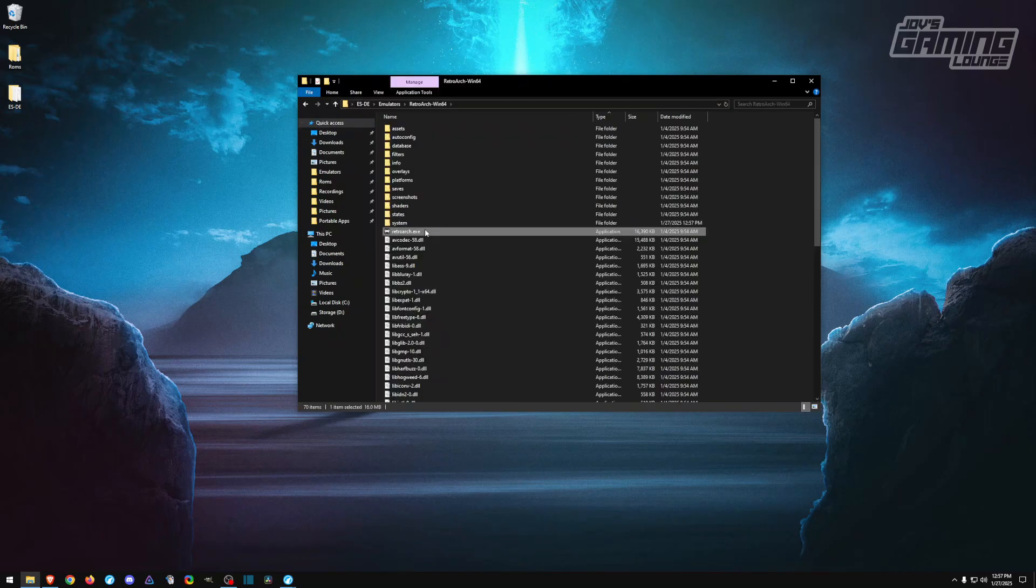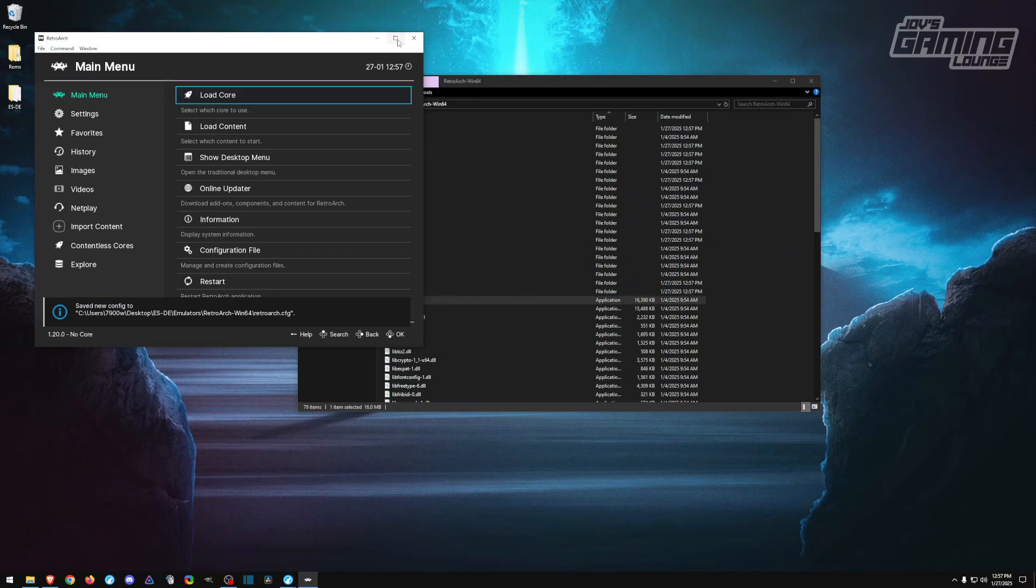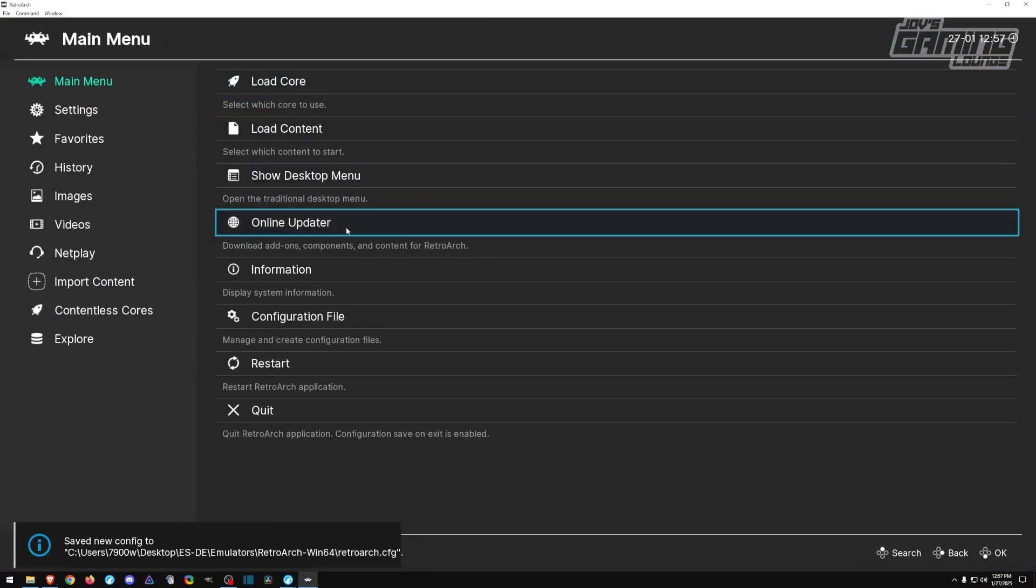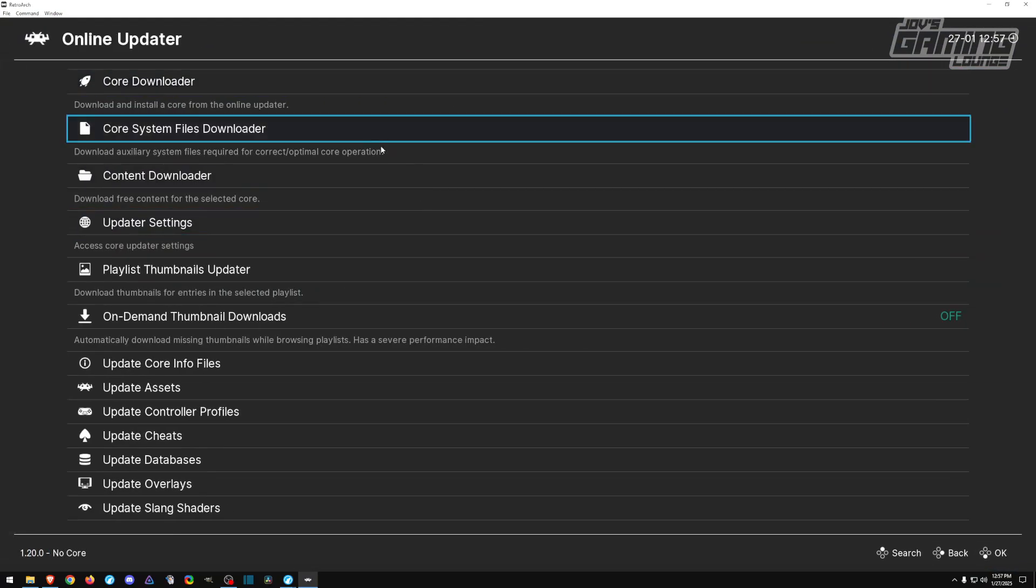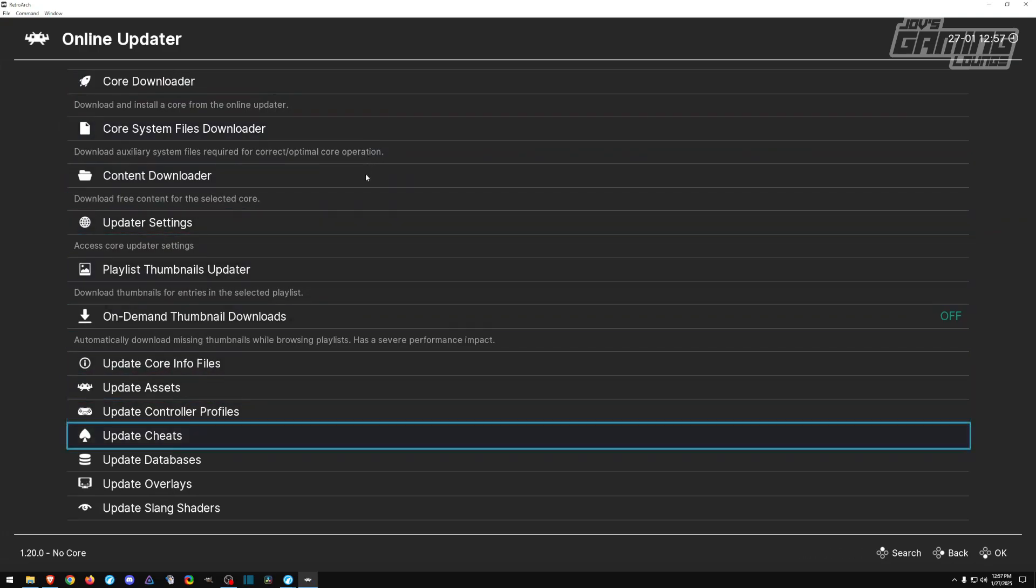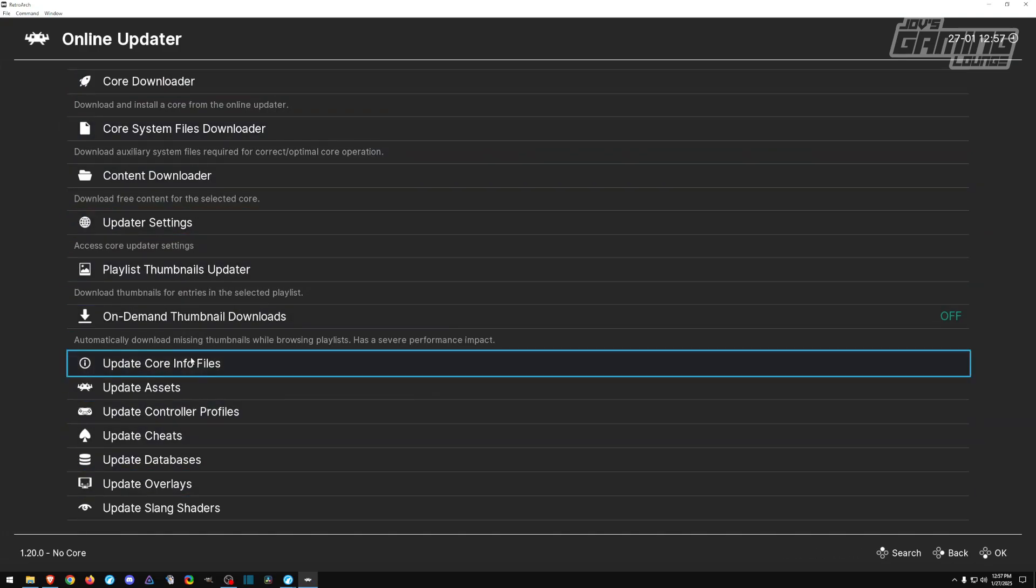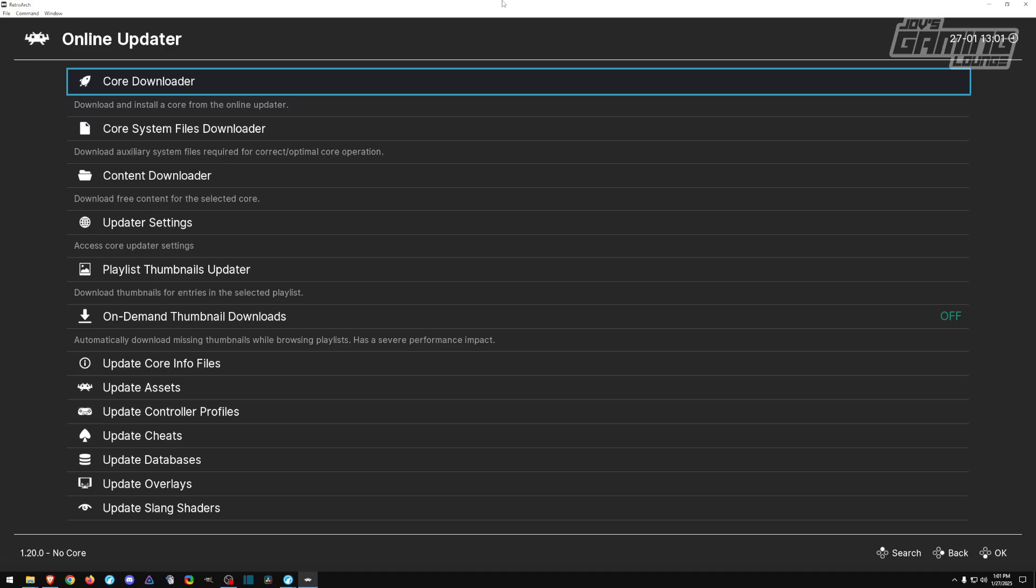Go ahead and launch RetroArch. I like to go straight to the online updater and I like to update everything first, so let me go ahead and do that.